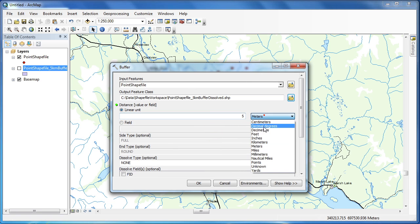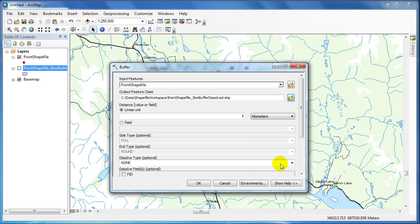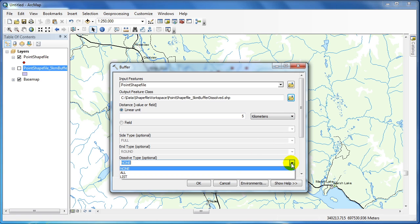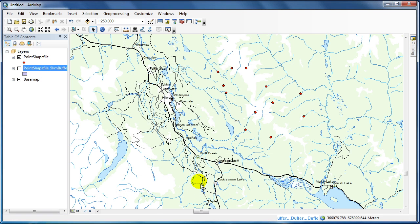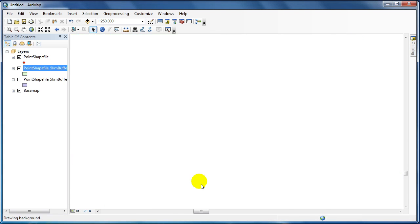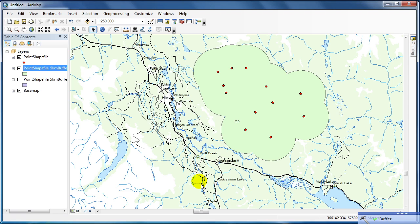Again, for the linear units, I'm going to put 5 kilometers, and for dissolve type, I'm going to choose all. As you can see, this will dissolve the results of the buffer tool into one feature.